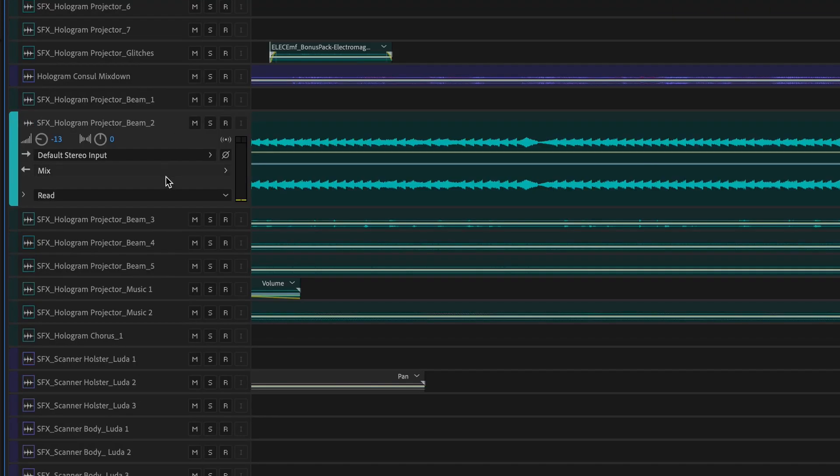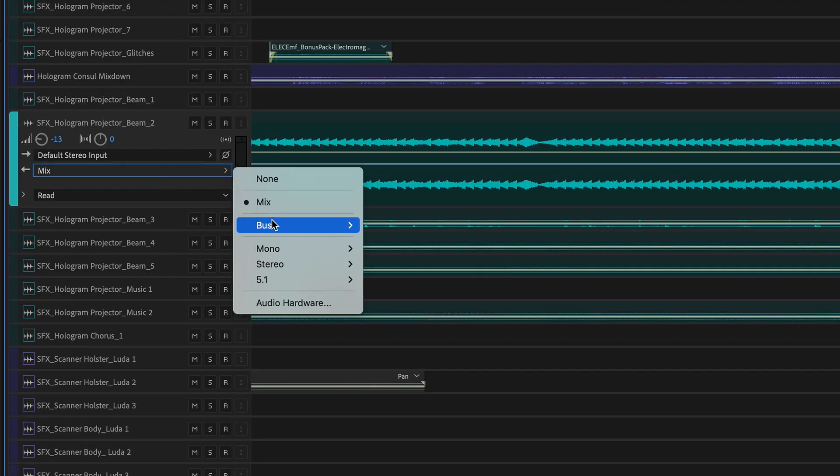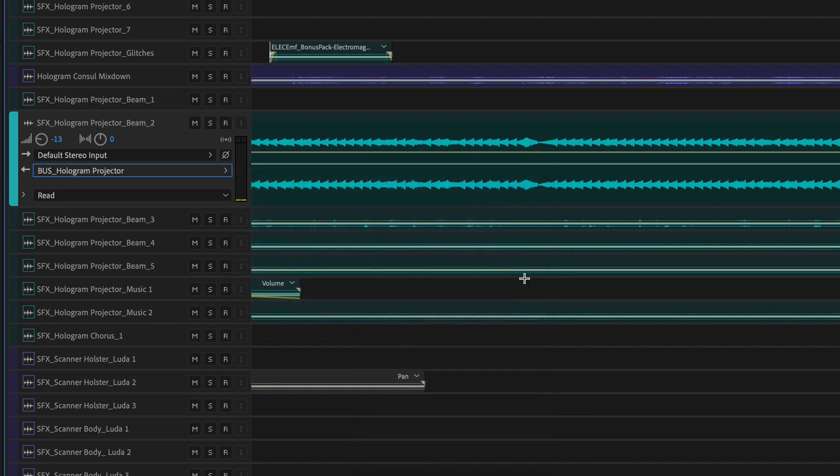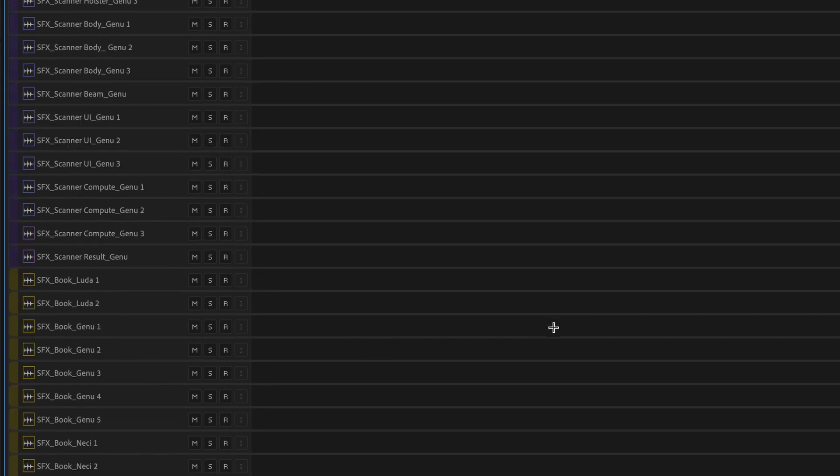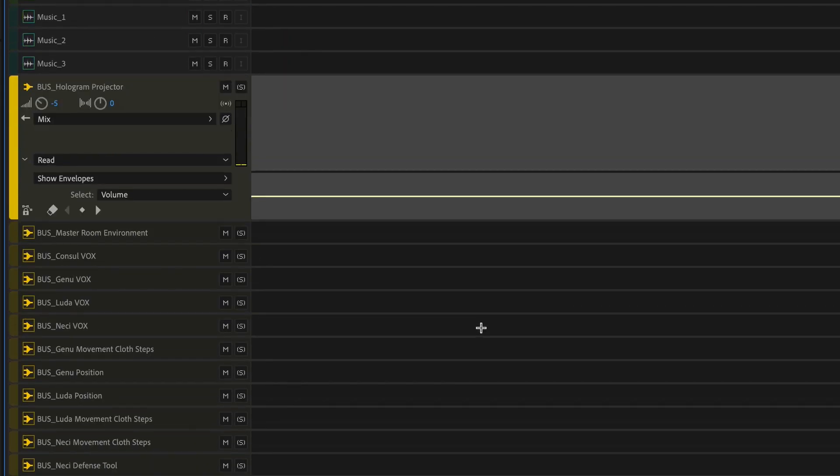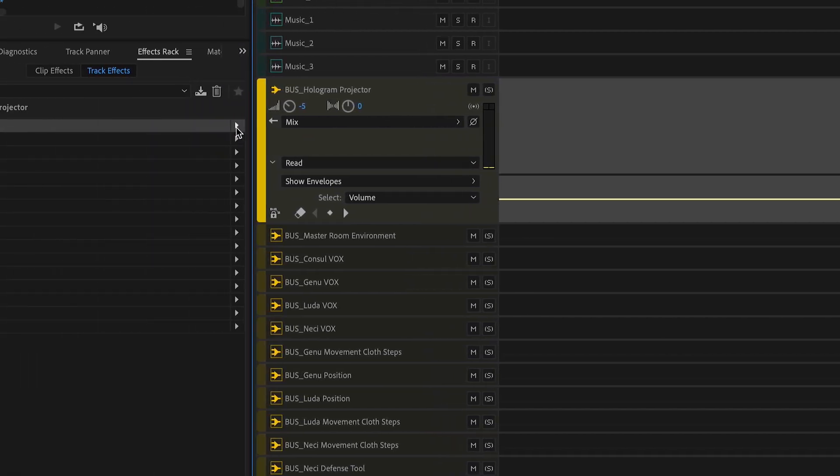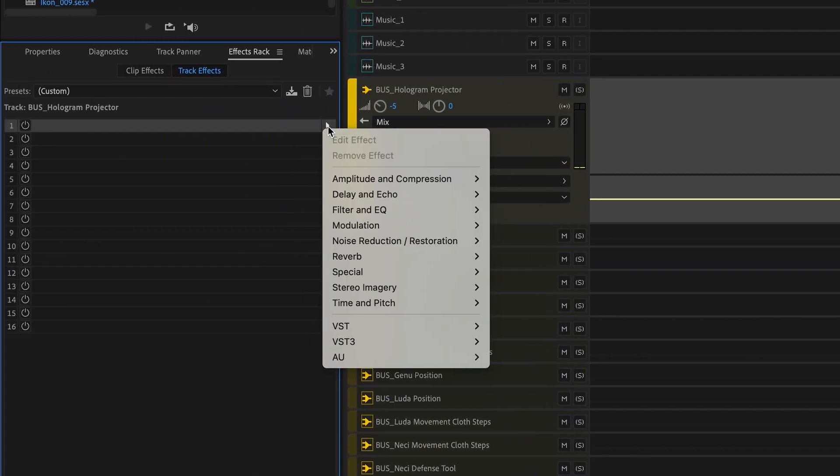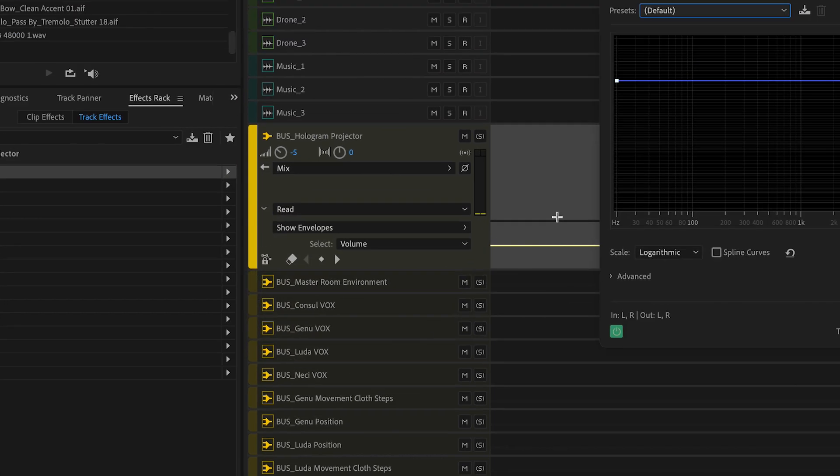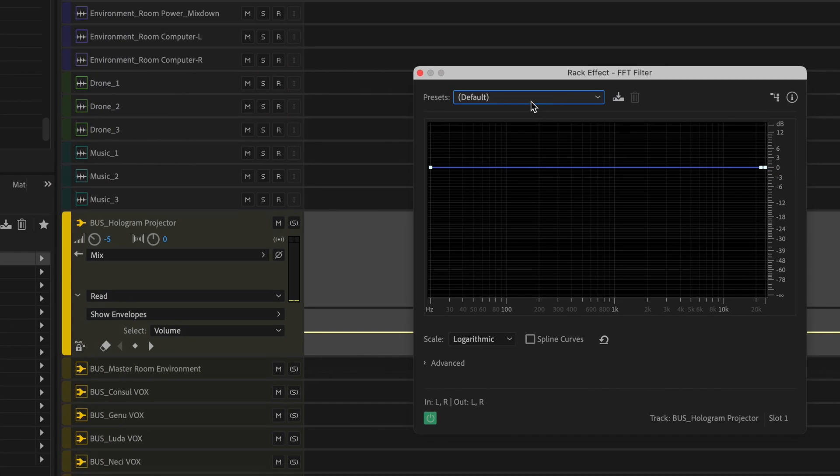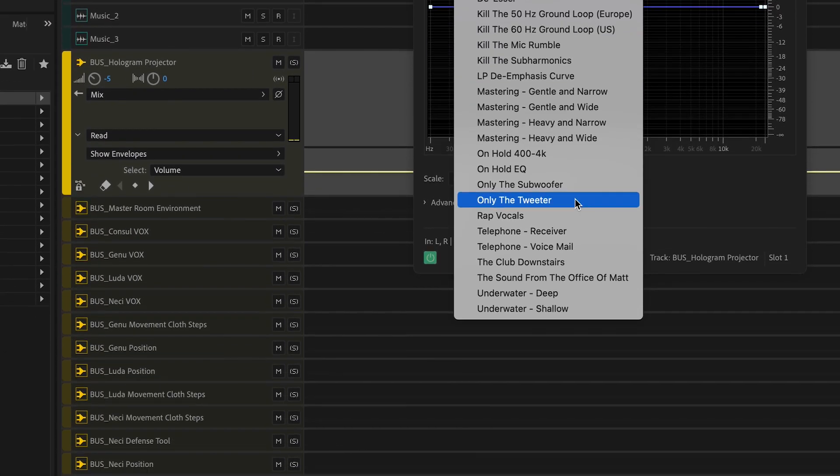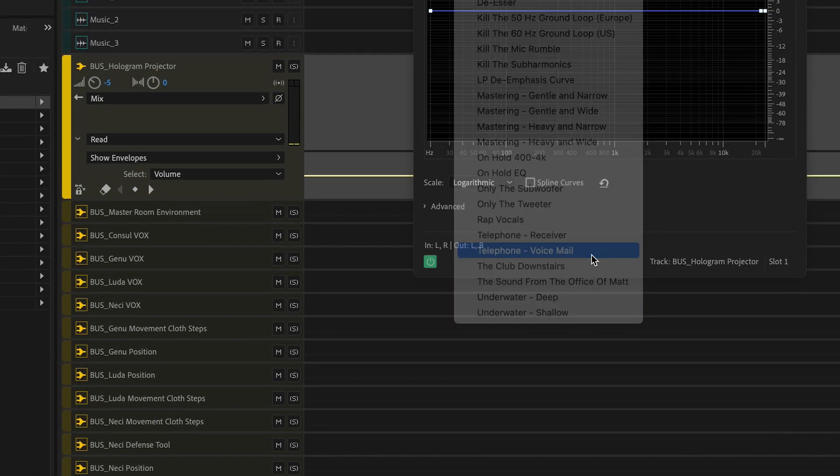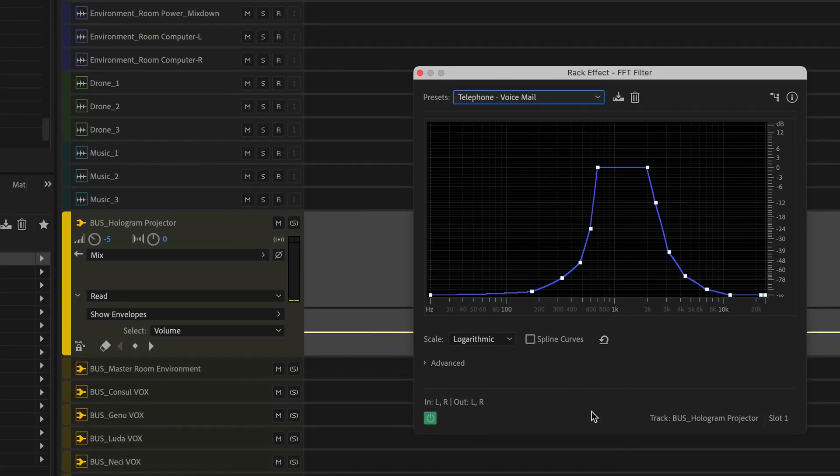Lastly, I connected the tracks to a bus. On this bus, I applied the FFT Filter to adjust specific frequencies. Here again, there are a number of presets. I went with Telephone Voicemail. And now here's the effect with some additional sound design.